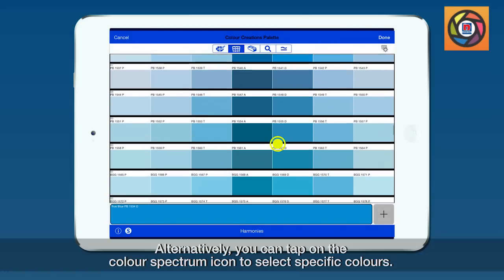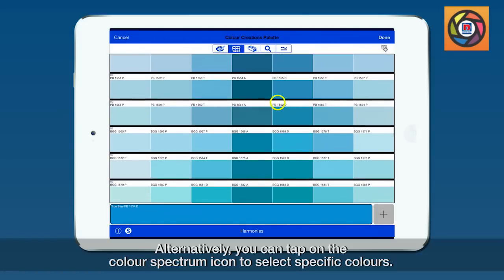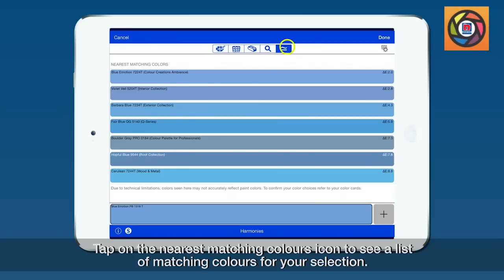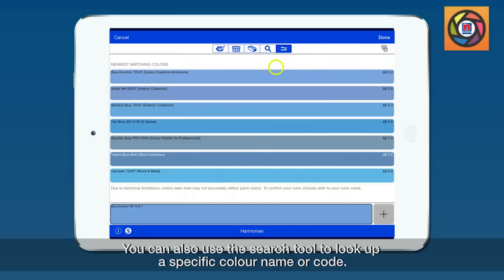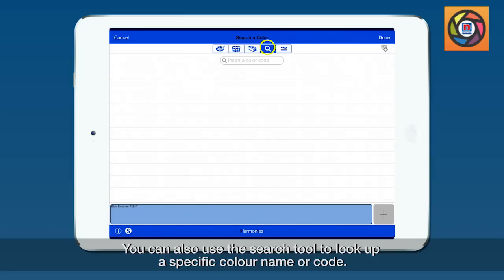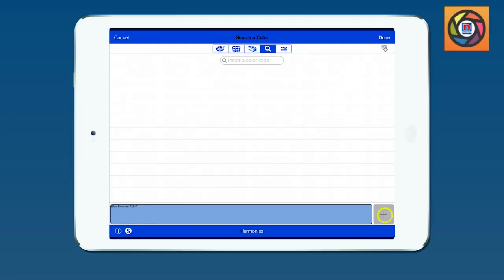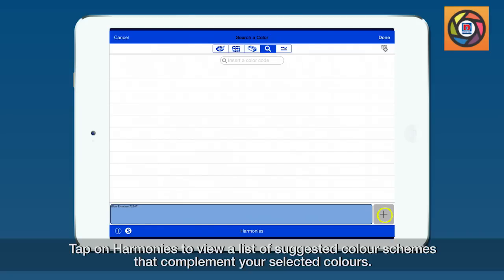Alternatively, you can tap on the color spectrum icon to select specific colors. Tap on the nearest matching colors icon to see a list of matching colors for your selection. You can also use the search tool to look up a specific color name or code. Add up to a total of five colors of your choice.